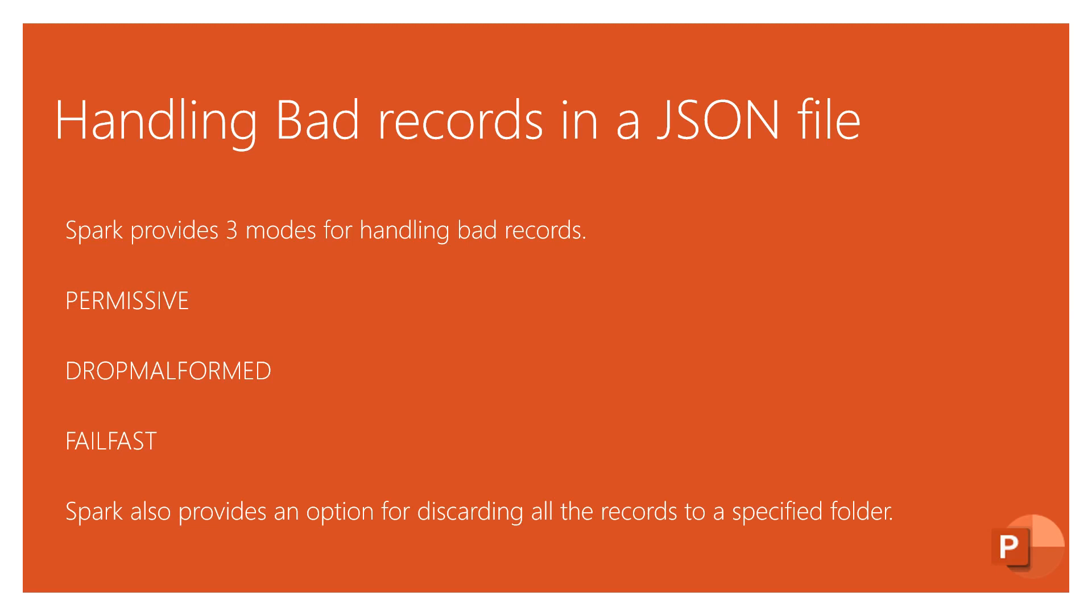We will check with an example soon. Spark also provides an option for discarding all the records to a specified folder, like all the bad records that are present in the JSON or any CSV file. You can push all of them into another folder, then later on you can work on the correction of those files.